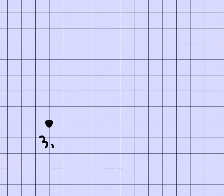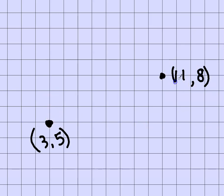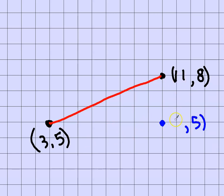Let's make the graph bigger. Suppose this is the point (3, 5) and this is the point (11, 8). I'm supposed to find the distance between the two of them — from there to there. I know that this third point is the same height as this one, so it's got a 5 here, and the same distance over as that one, so 11. Now let's find those distances.